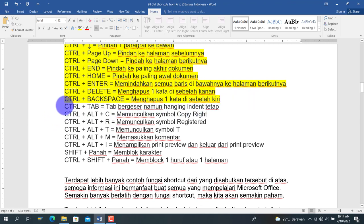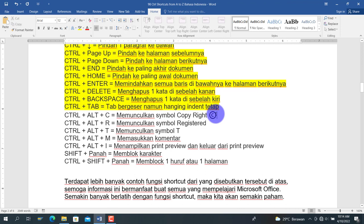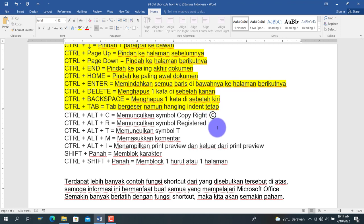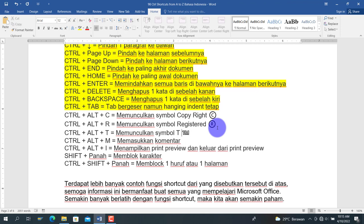Berikutnya adalah shortcut untuk simbol khusus. Ctrl+Alt+C untuk memunculkan simbol copyright ©. Ctrl+Alt+R untuk memunculkan simbol register ®. Dan Ctrl+Alt+T untuk memunculkan simbol trademark ™.